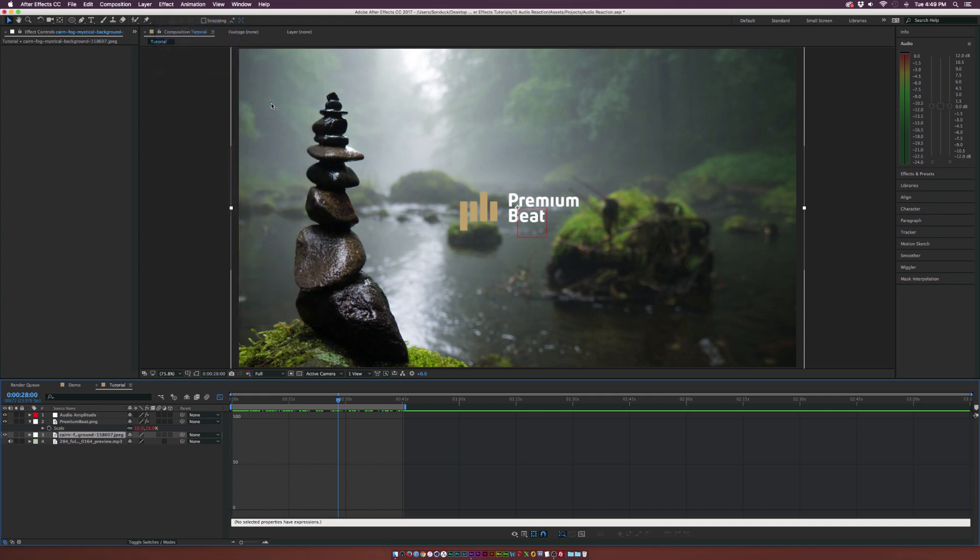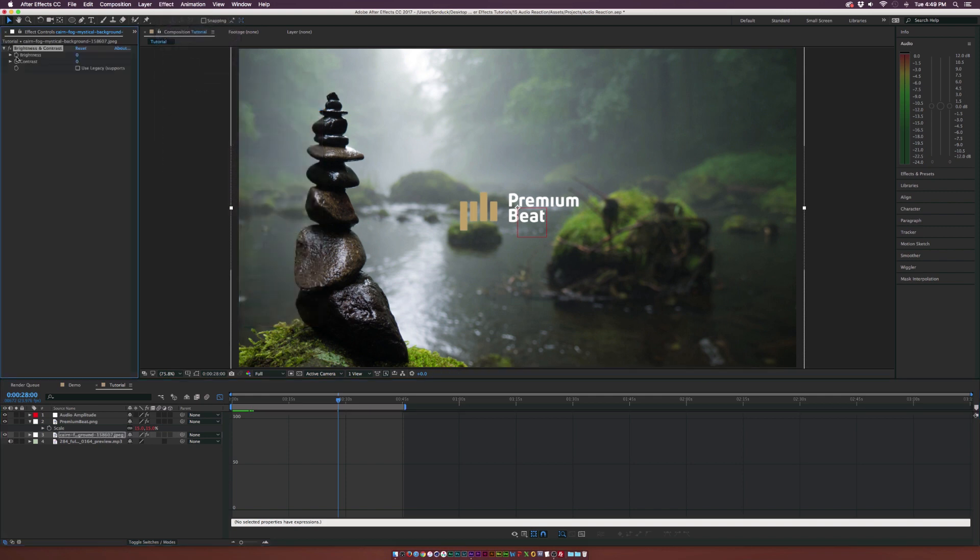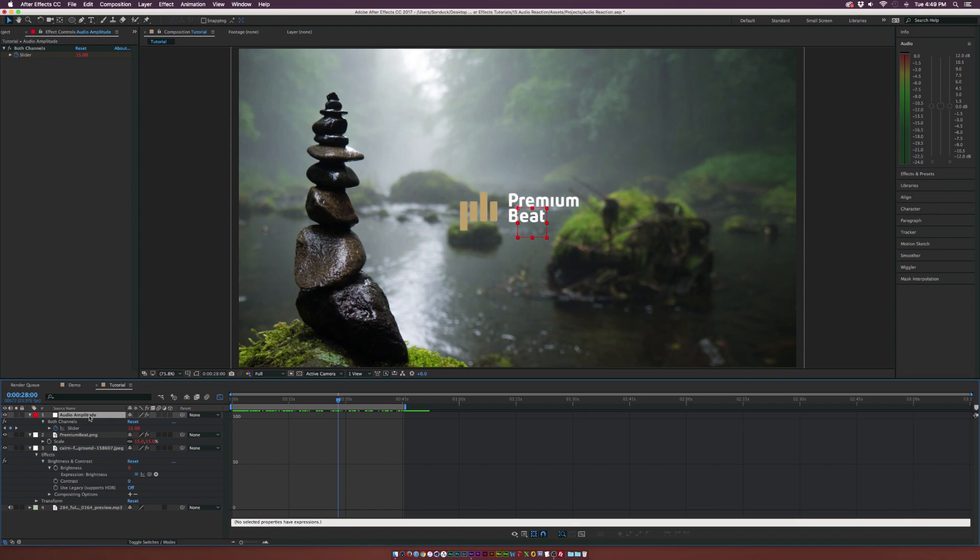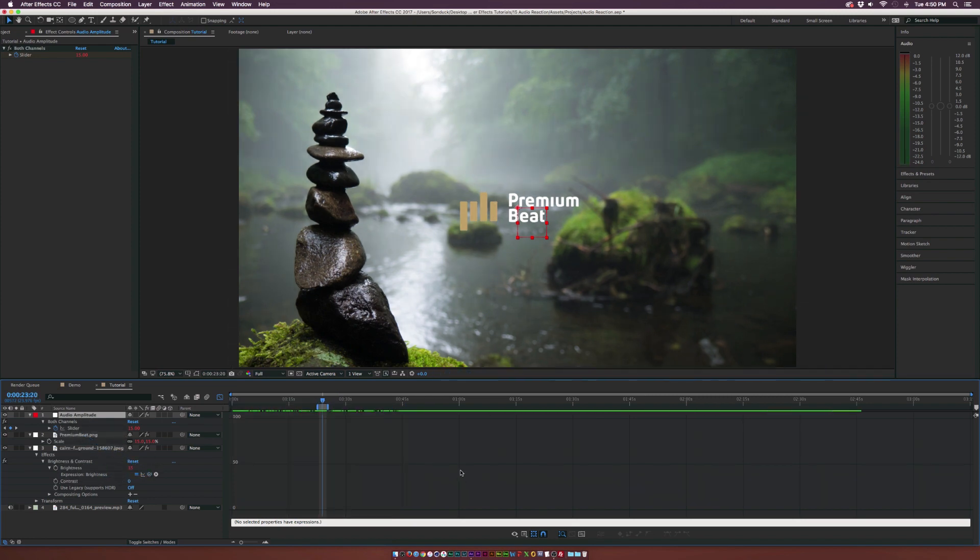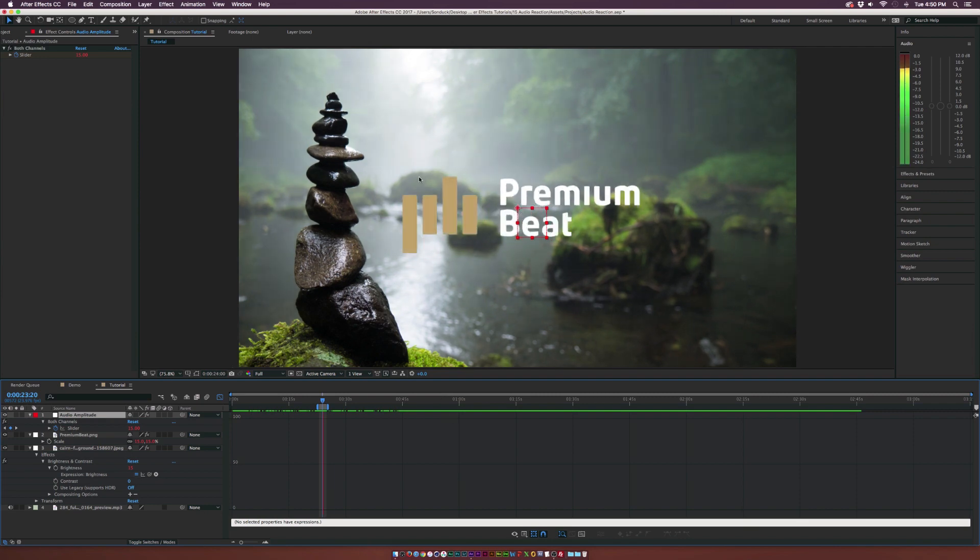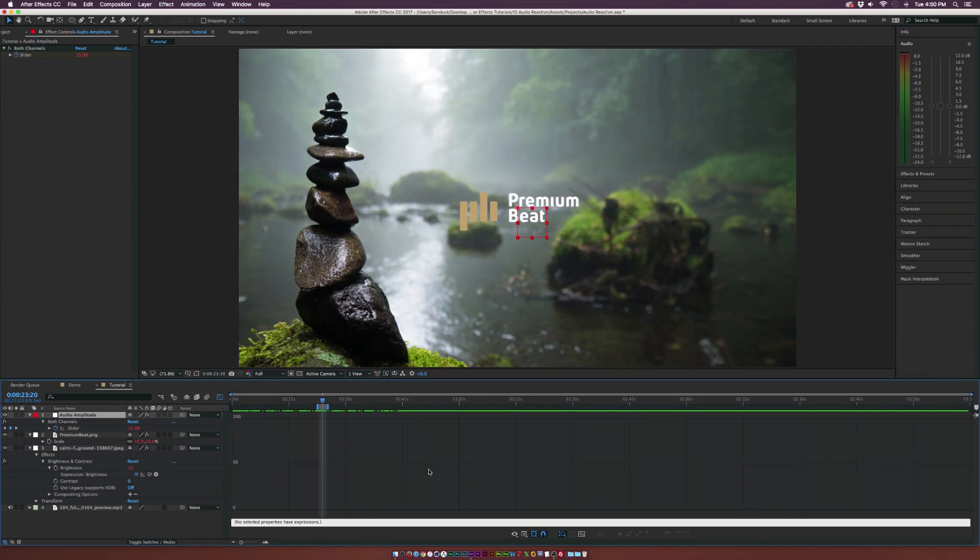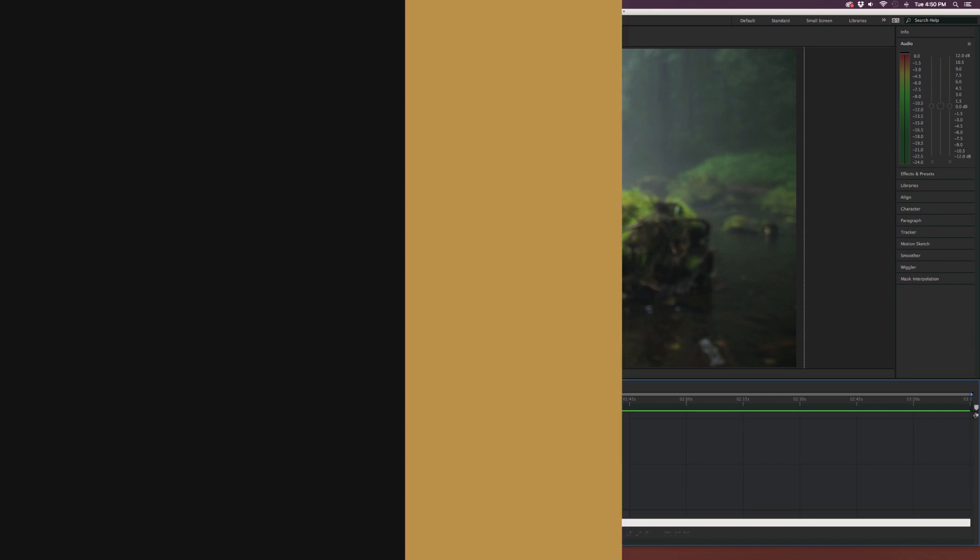We can alt click the stopwatch for brightness and we can go to our audio amplitude and pick whip the brightness to the slider. And with a little preview, you'll see that the brightness is changing. Cool. So that's that.